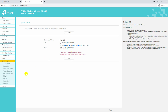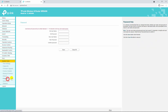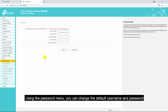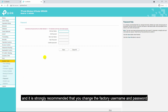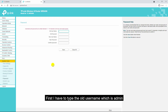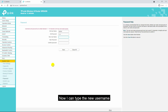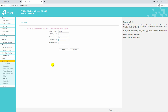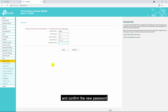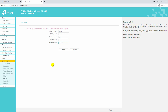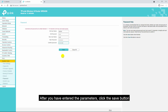The next menu under system tools is password. Using the password menu you can change the default username and password — it's strongly recommended that you change the factory username and password. First type the old username which is admin, and the old password which is admin. Now type the new username — I want to use root as the new username — then type the new password and confirm the new password. After entering the parameters, click the save button. The wireless router will reboot and you will be prompted to enter the new username and password.